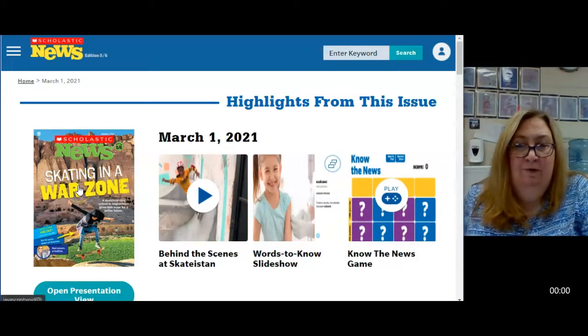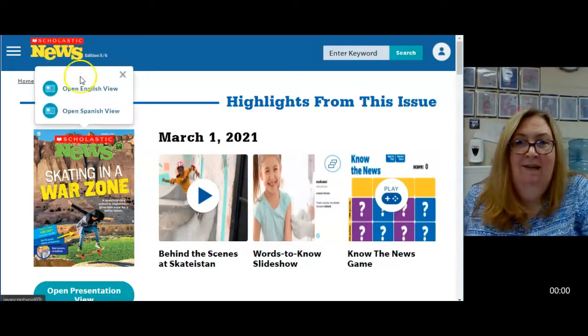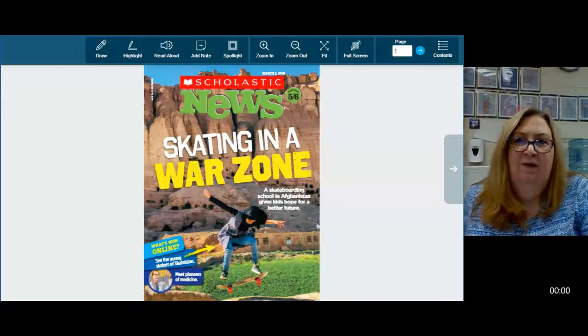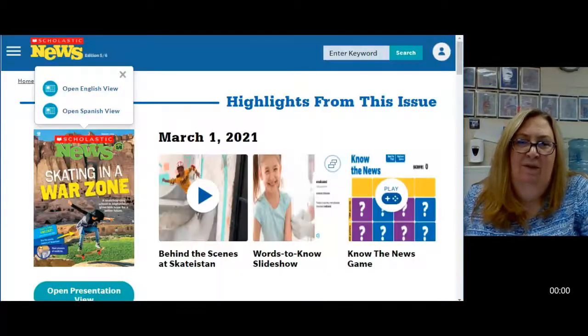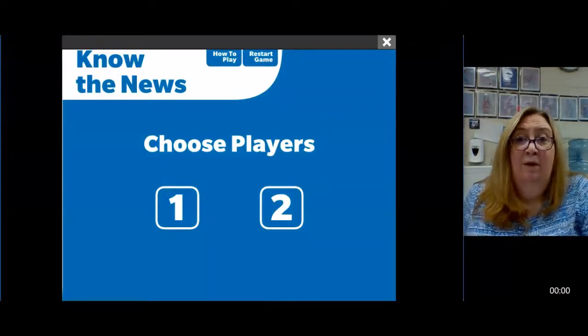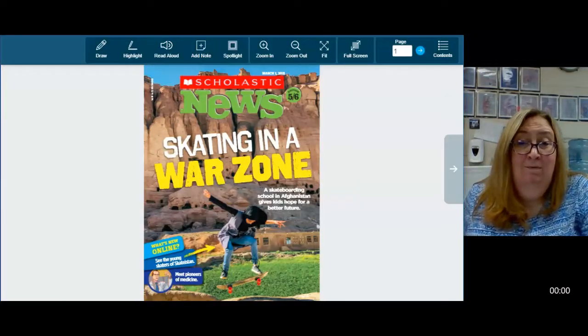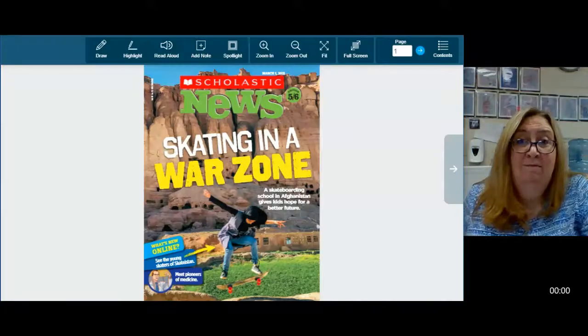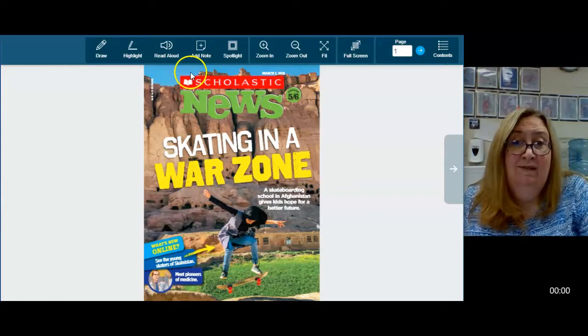Then you can come back here and open your magazine in your presentation view, and then you'll have both. It opens in a new tab on its own. So there's my presentation view. Click on presentation view first — you can drag this tab so that you can see both at the same time.